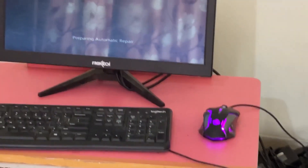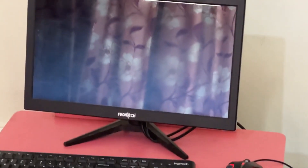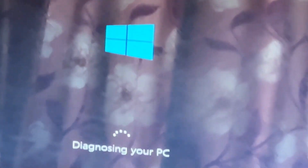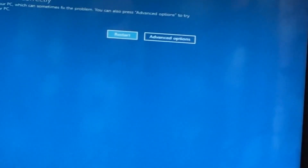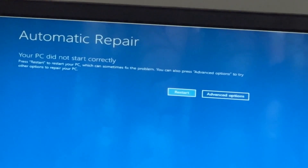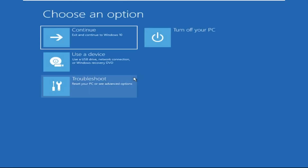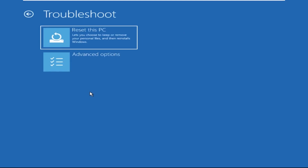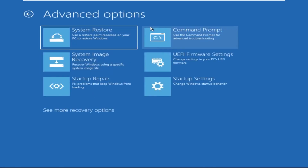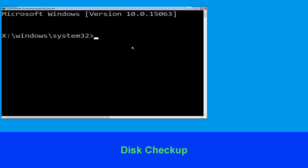Hey guys, don't worry, I'm here to help you fix this problem with a step-by-step solution. Let's begin. We need to click on Advanced Options, then click on Troubleshoot, now click on Advanced Options again, and finally click on Command Prompt. Now type: chkdsk /f /r